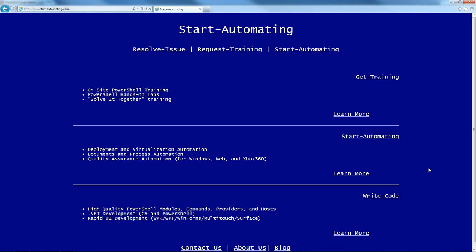Hi, I'm James Brunage with Start Automating, and today I'm going to talk to you about some parsing tricks in PowerShell.